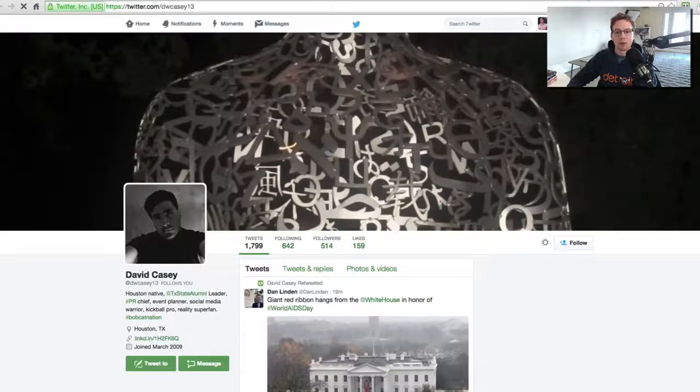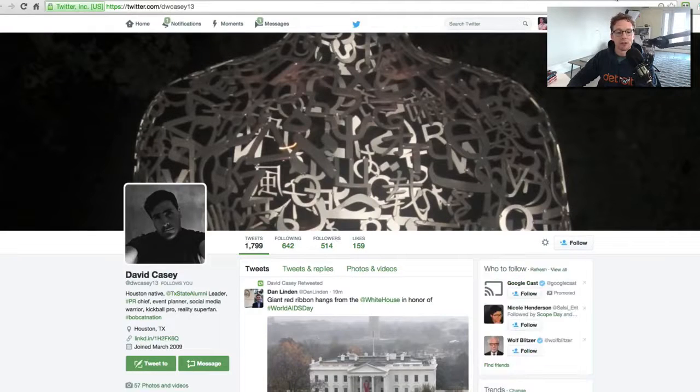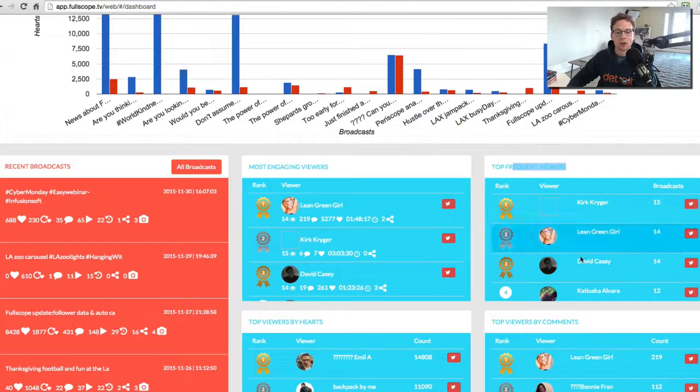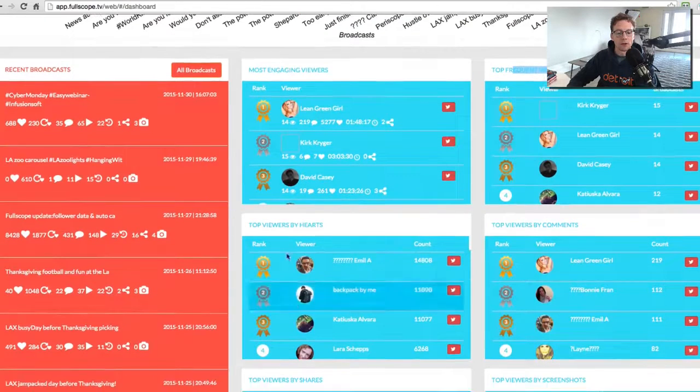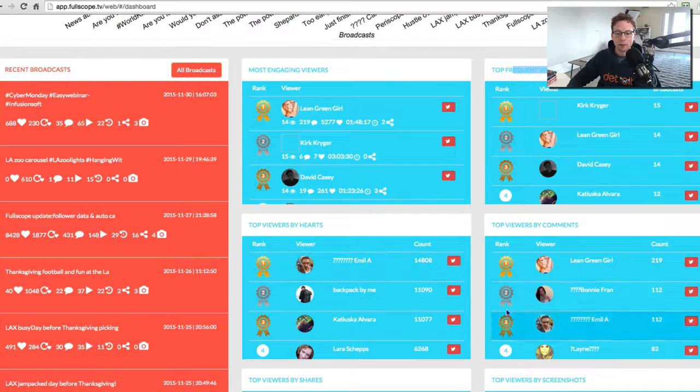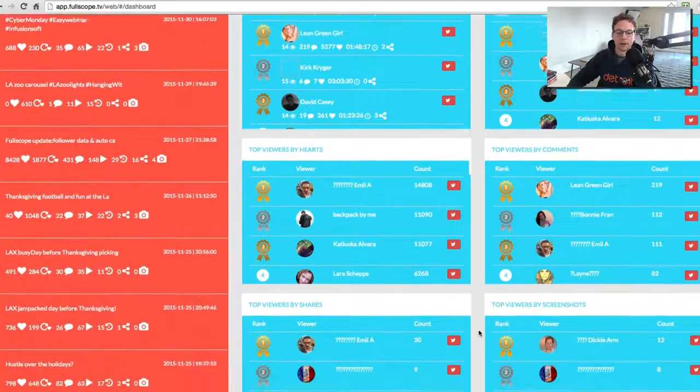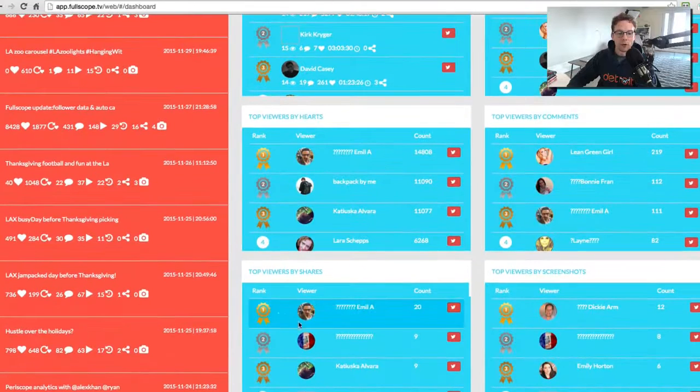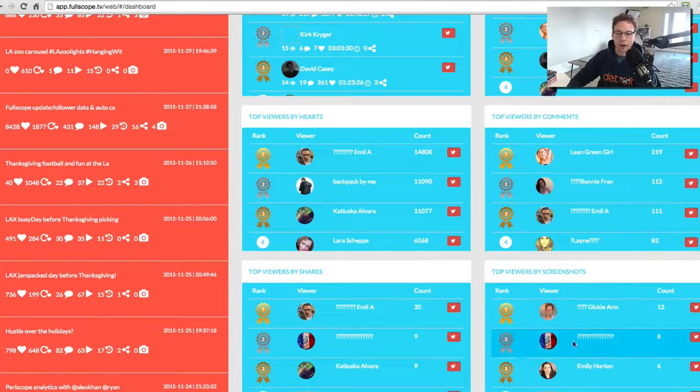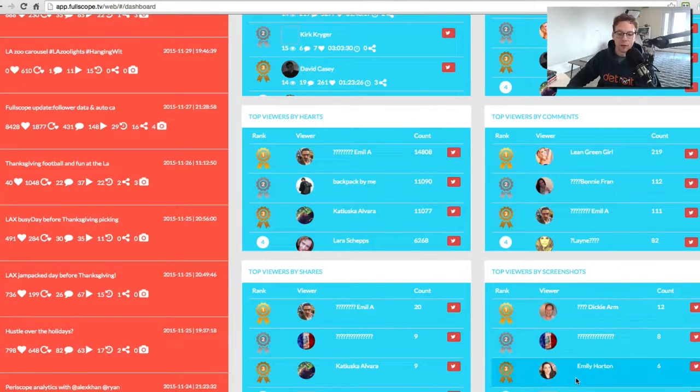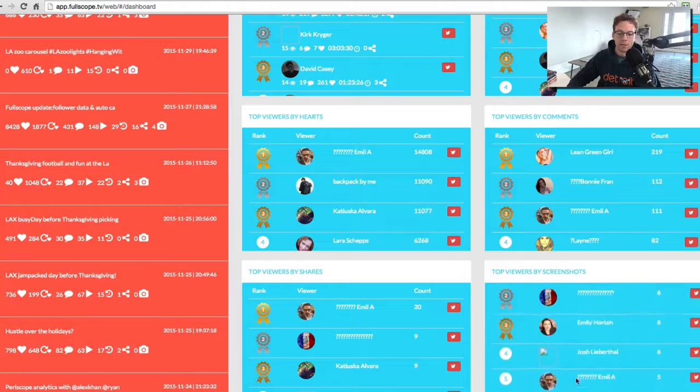You click on it and it'll actually bring you right into their Twitter accounts. Top viewers by hearts, you can see here. Top viewers by comments, top viewers by shares, top viewers by screenshots as well.